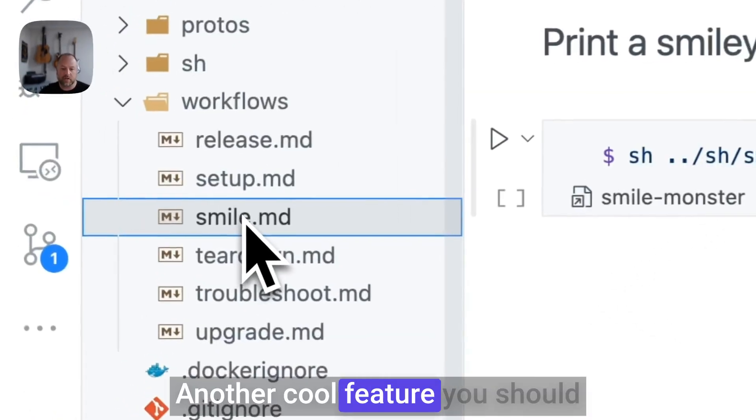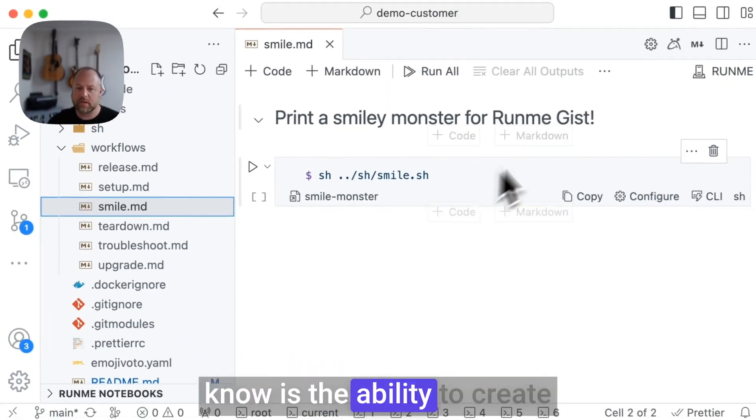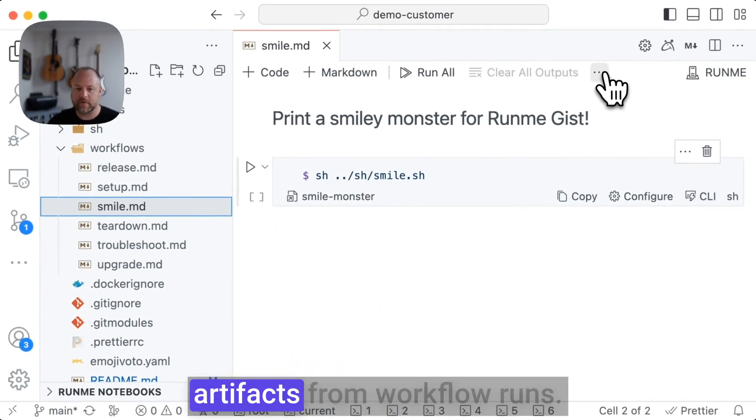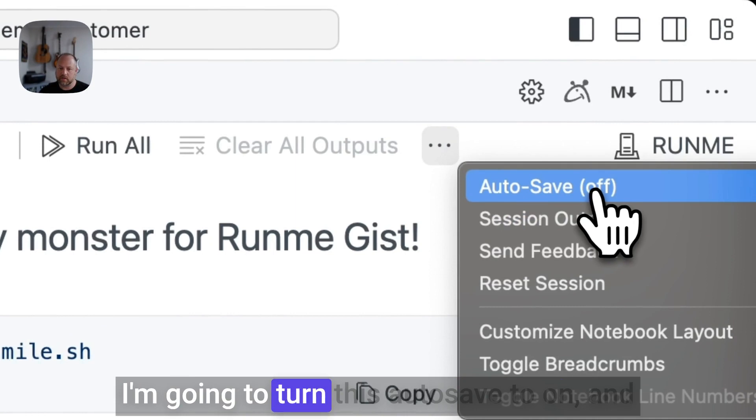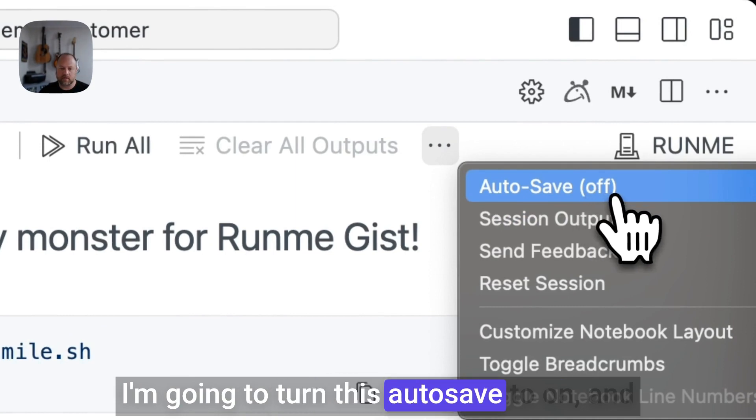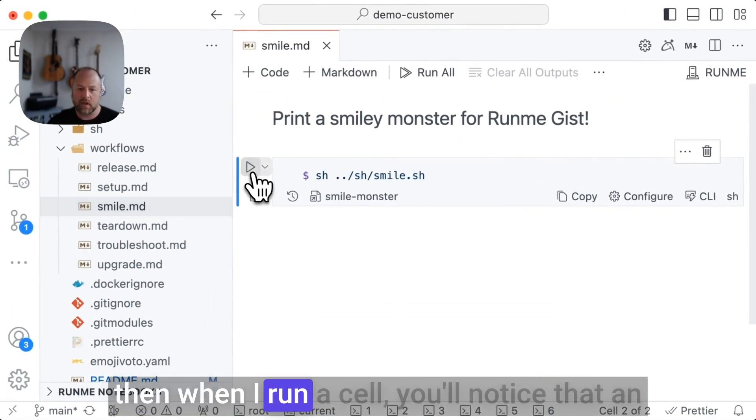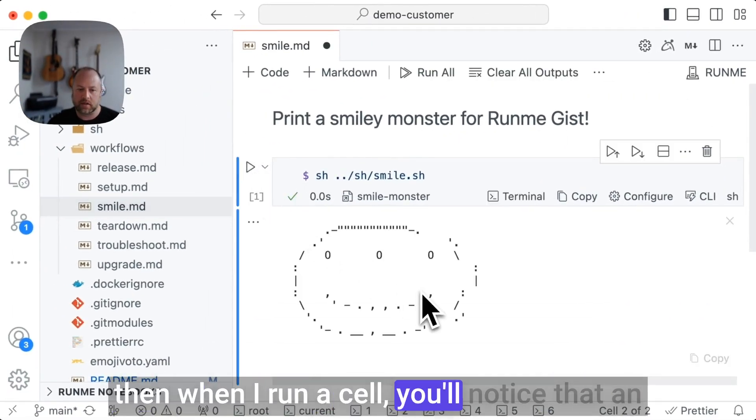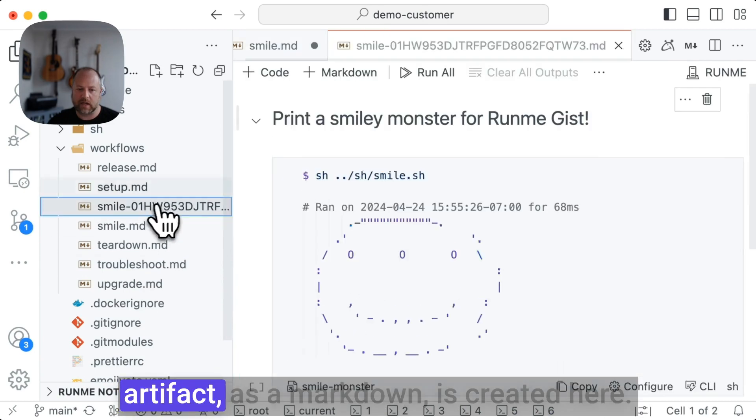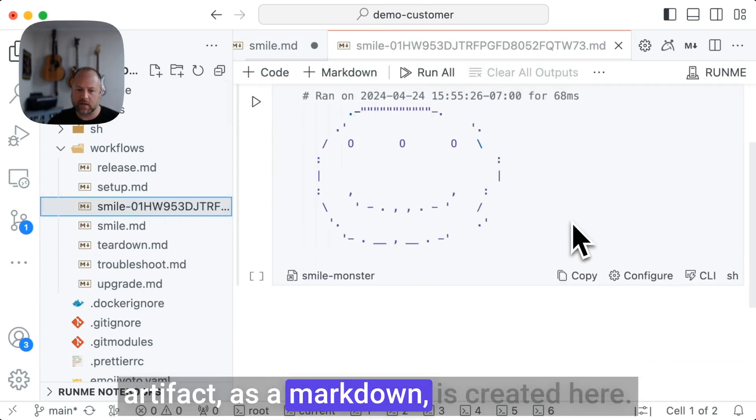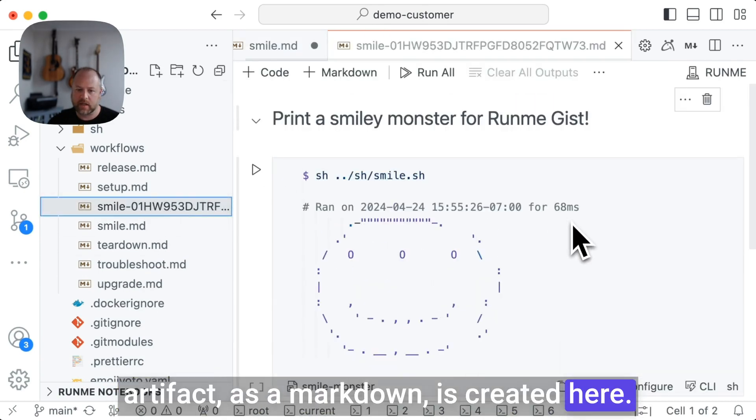Another cool feature you should know is the ability to create artifacts from workflow runs. I'm going to turn this autosave to on. And then when I run a cell, you'll notice that an artifact as a markdown is created here.